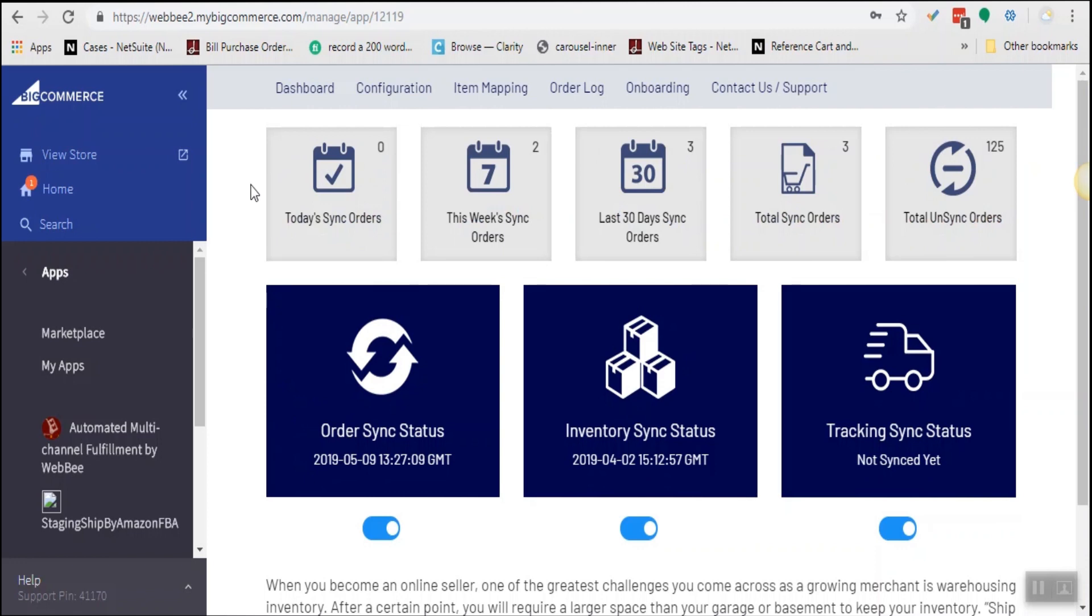What is different with this app? It has a SKU or item mapping functionality and virtual bundles. It gives you functionality of naming SKU to your liking within Amazon and within BigCommerce, and also create virtual bundles.